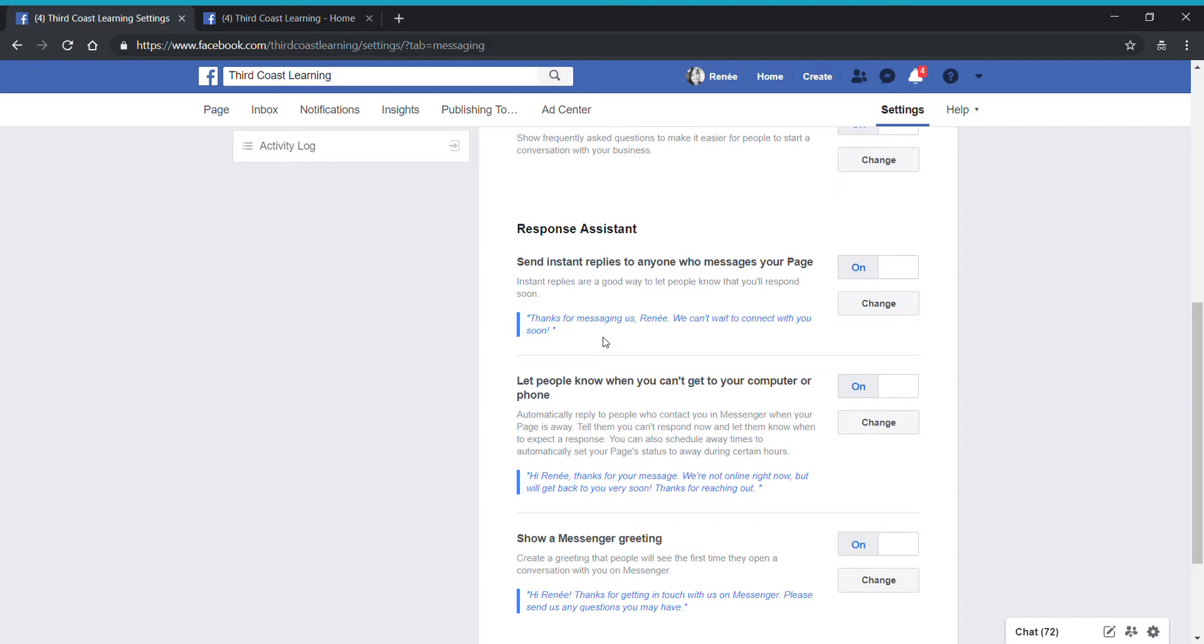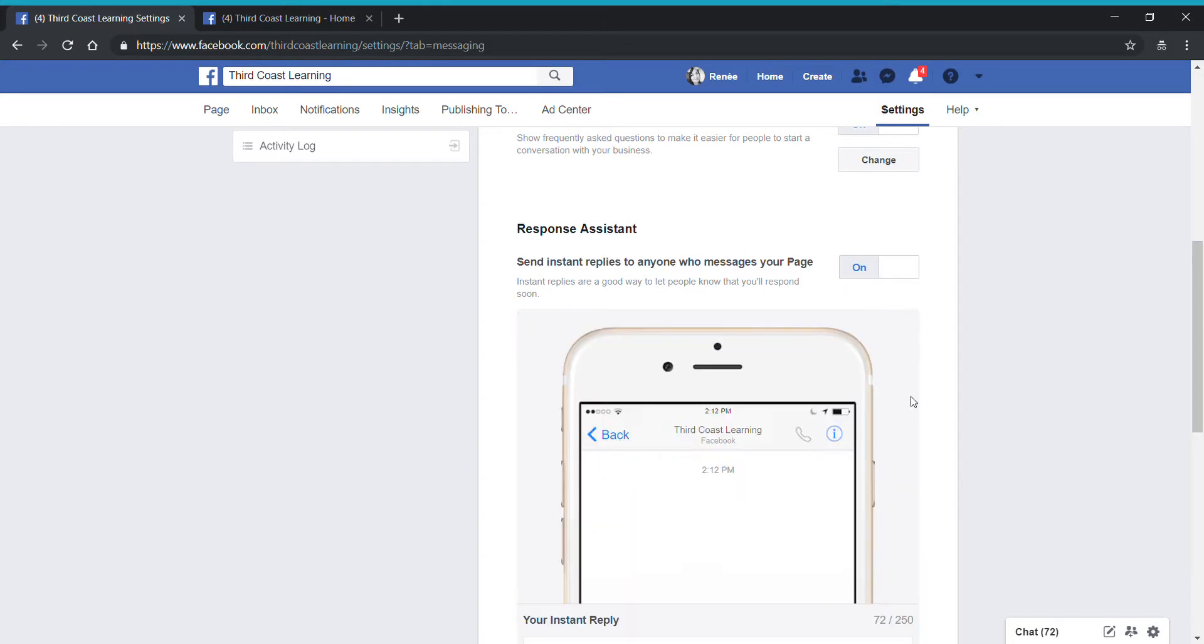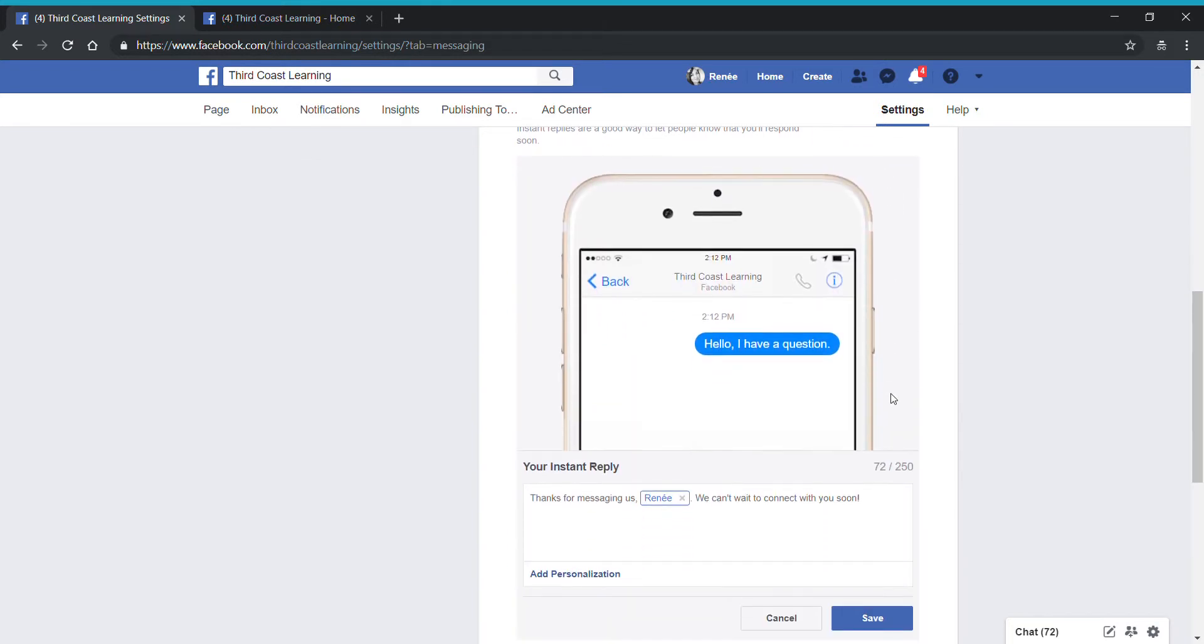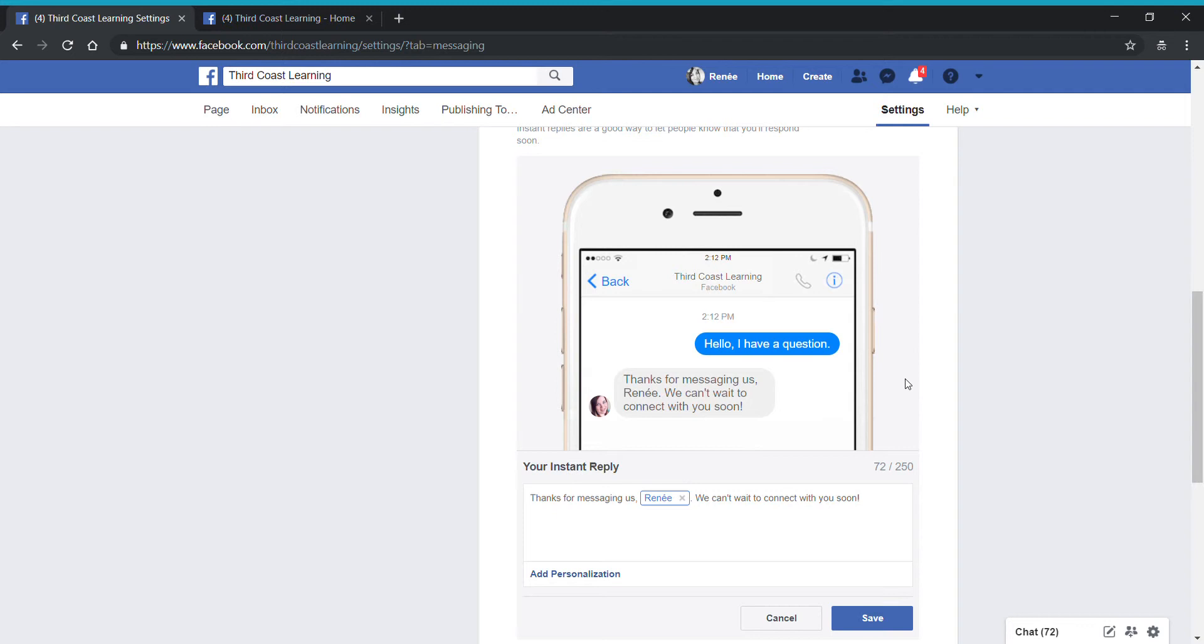This allows you to send instant replies to anyone who messages your page. Let me show you what this looks like. I'm going to click on the change button here and it's going to show, oh look, someone says hello, I have a question. I have a setting that automatically, as an automated feature, sends this message to anyone immediately when they send a question.